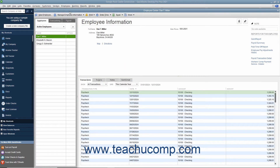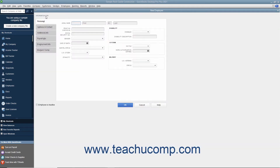To view the Employees tab within the center, click the tab at the left side of the window that says Employees. You can add, edit, and delete or inactivate employees in this list. To add a new employee to the list, click the New Employee button in the upper left corner of the Employee Center. Doing this then opens the New Employee window.